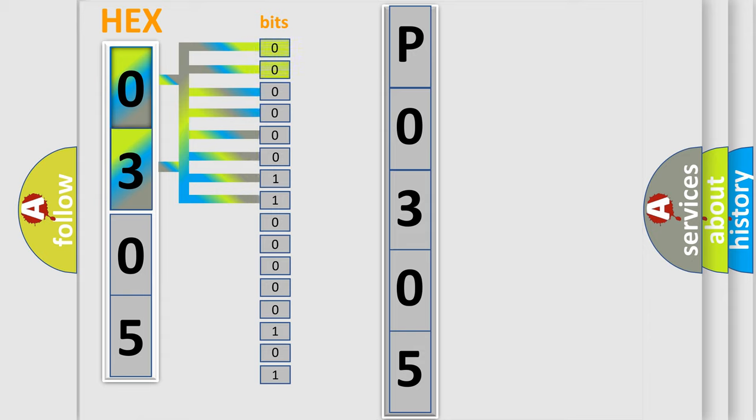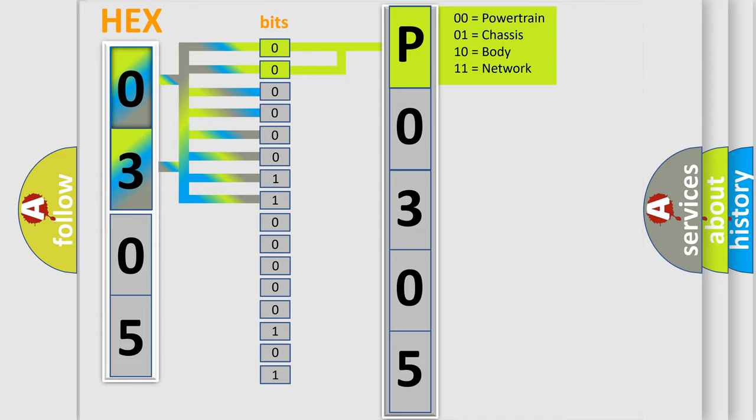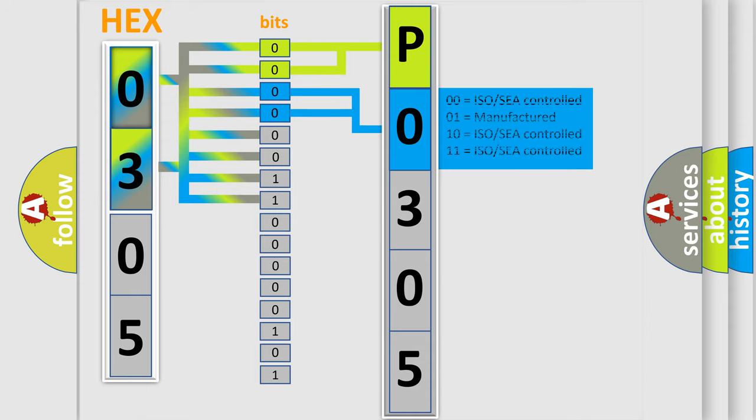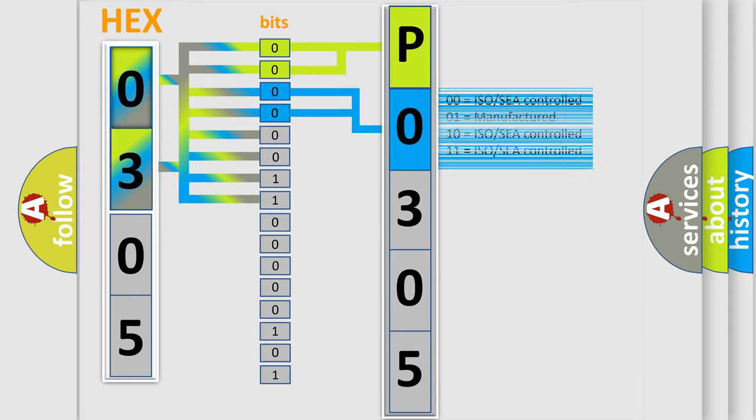By combining the first two bits, the first character of the error code is expressed. The next two bits determine the second character. The last four bits of the first byte define the third character of the code.